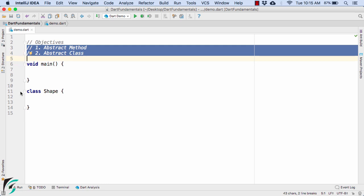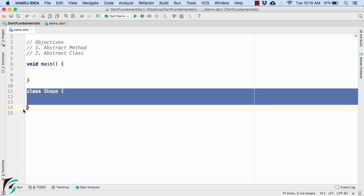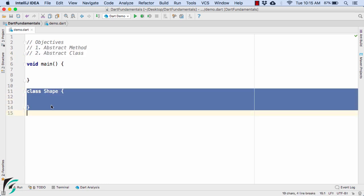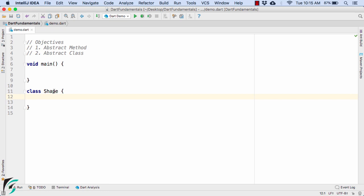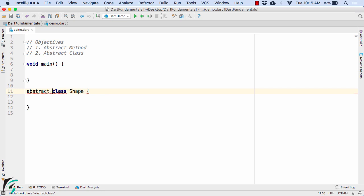Below I have defined a class called Shape. In order to make this class an abstract class, you have to use the abstract keyword. This is the syntax to define a class as abstract in Dart.